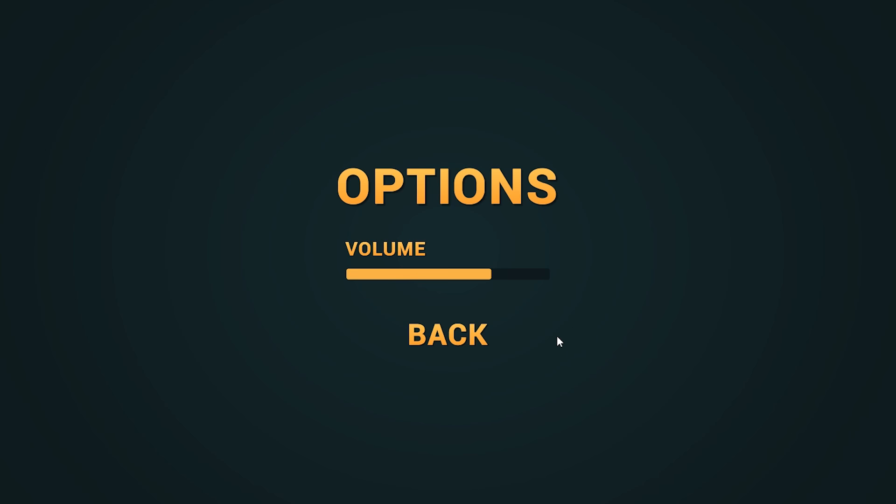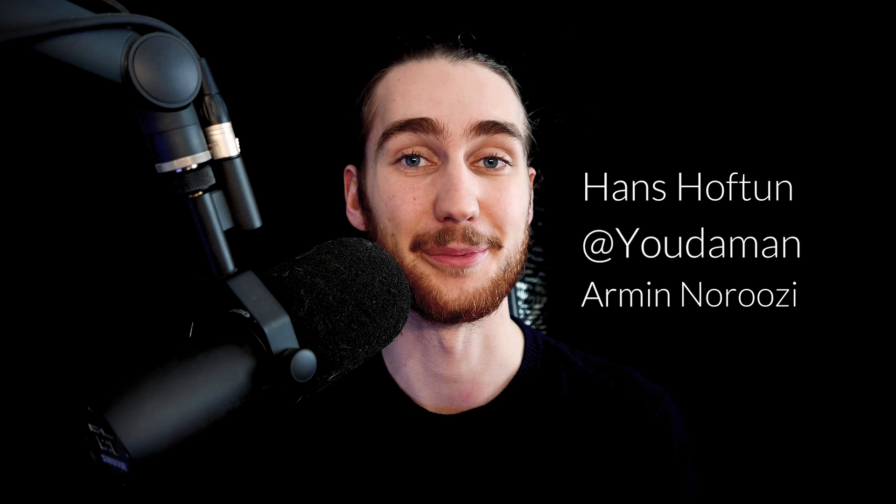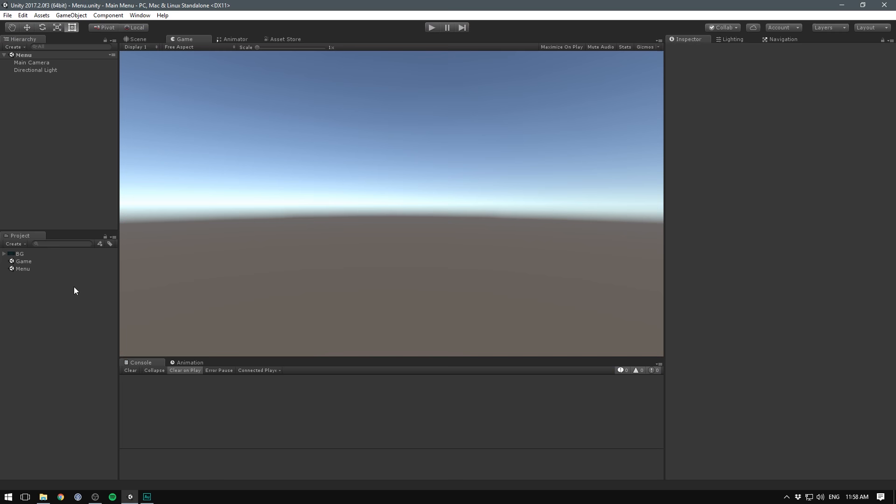In this video, we're gonna have a look at how to create a cool main menu inside of Unity. At the end, it should look something like this. Special thanks to HansHoffToon, Judaman, and Armin Narusi for their support on Patreon. And now, let's make a menu.